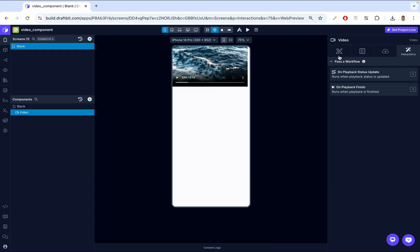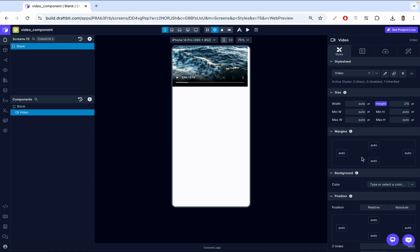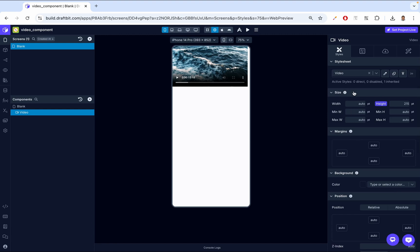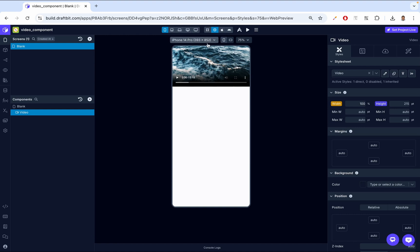Next, let's talk about styles. We don't have many styles — just the basic styles that come with all Draftbit components. With the video, we have size styling, which allows us to style the size of this video component like the width. You can see a white background on the side, meaning the component isn't occupying the full width. We set it to 100% and it now occupies the full width. We can also adjust height, minimum width, maximum width, minimum height, and maximum height.